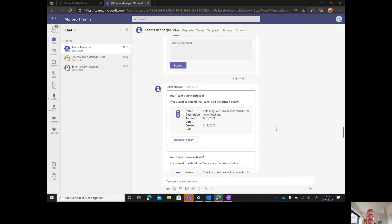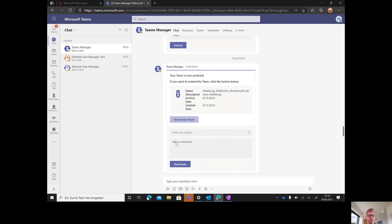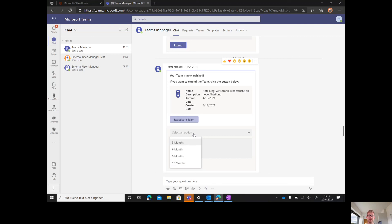If it's actually archived, he can reactivate the team. We are using the Microsoft out-of-the-box archiving feature, so a team that is archived can always be pulled back by the owner or an admin or over Teams Manager. It can be reactivated for three, six, nine, or twelve months. You can just do it here.